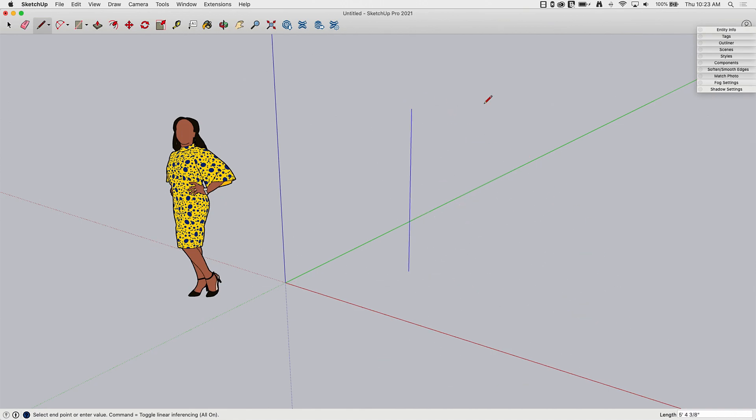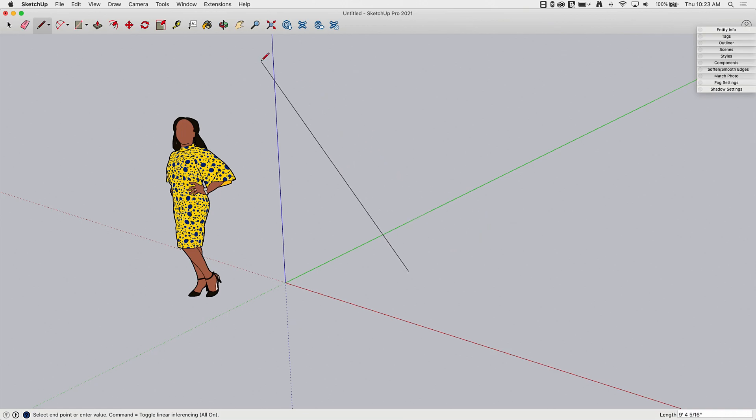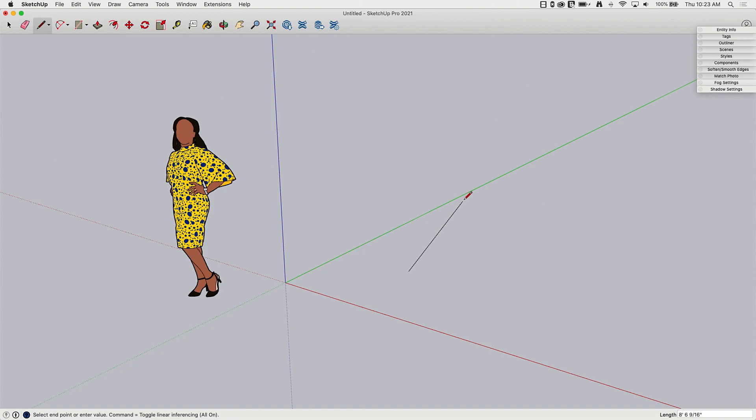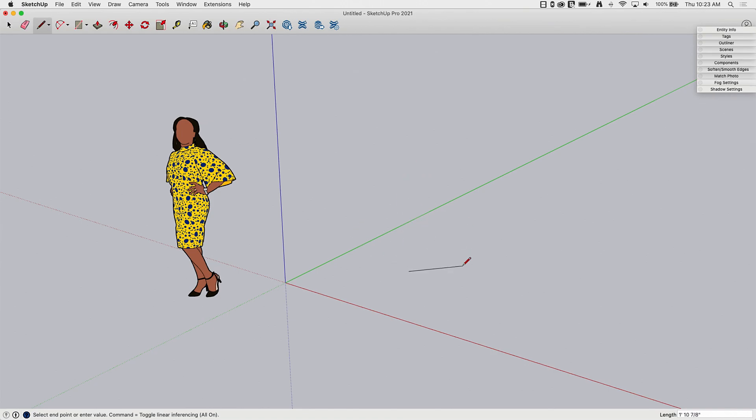So anytime you're drawing anywhere at all, it's going to snap to that axis in the context you're in. We've already talked about using the axis tool to change the orientation of the axis. We've talked about groups and components that have their own axis inside of them. This snap is always relative to whatever axis you're currently working with. That means if you're inside of a group and you've changed the direction of the axis, this snap is going to be relative to that changed axis.